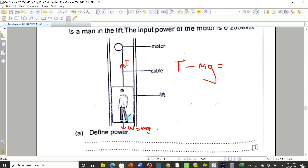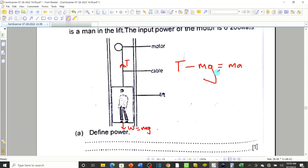When the tension is pulling it up to overcome the weight of the person and the lift, as it goes up it would normally produce acceleration. So the formula is: T minus mg equals ma. The tricky part is they told us it moves at constant speed — so acceleration becomes zero. That's where I got confused before.